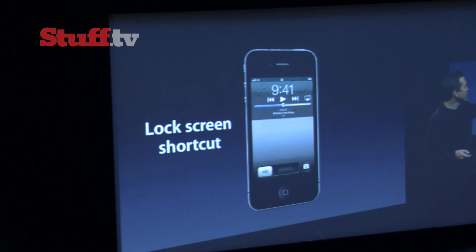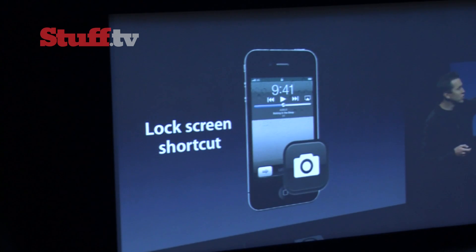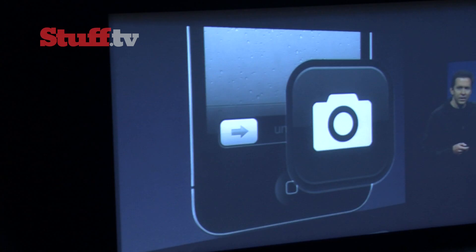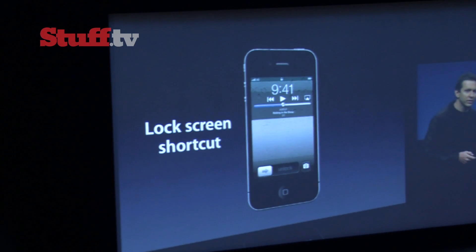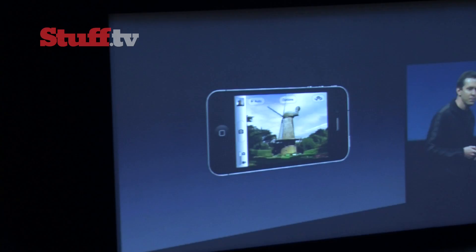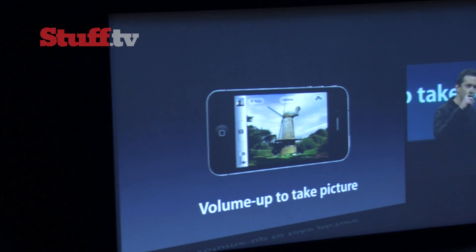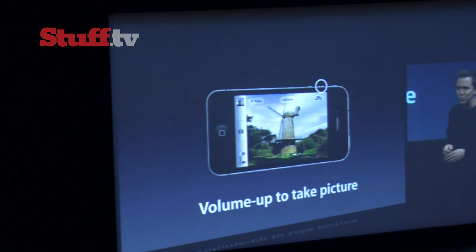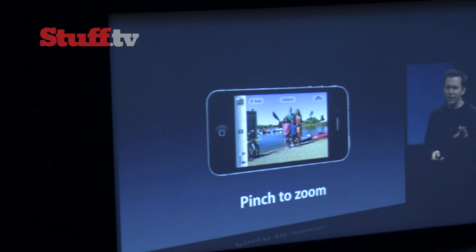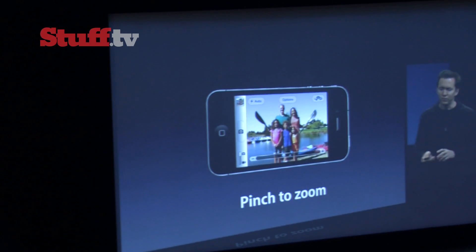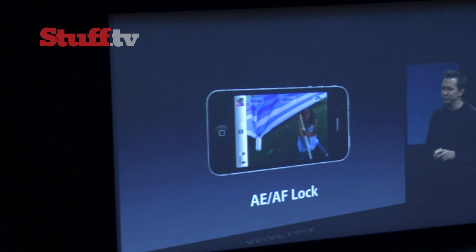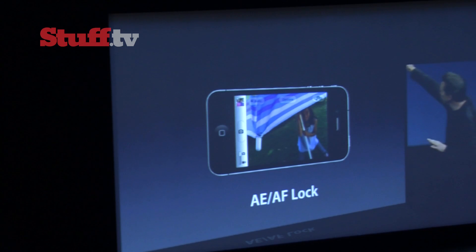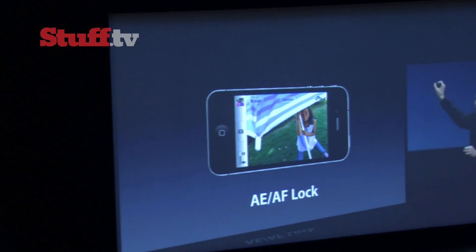Now if you double-click on the Home button, this new button appears — the Camera button. And if you tap on that, you're taken directly and immediately to the Camera app, and you can even optionally use the Volume Up button to take that photo. You can add optional grid lines, you can pinch to zoom right in the viewfinder, and you can put your finger down and hold it on a given location and it'll set the auto-exposure and auto-focus lock to that point.